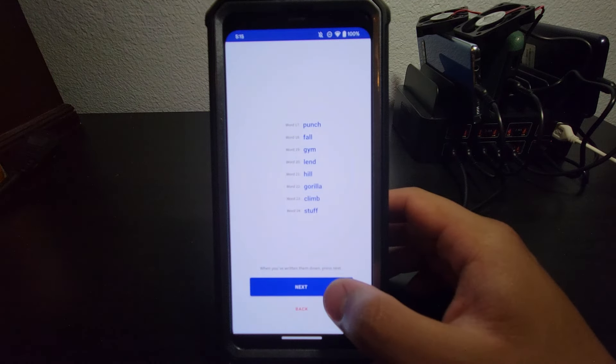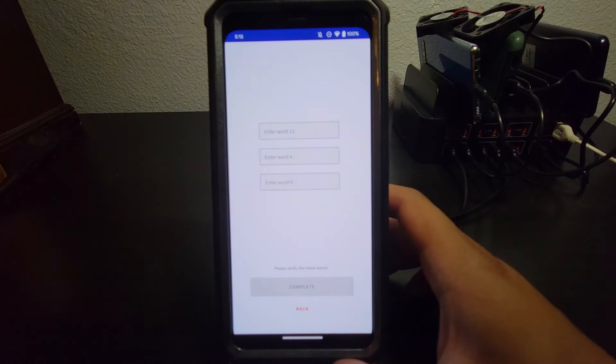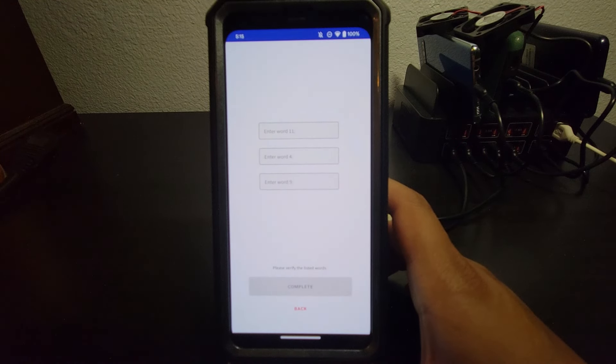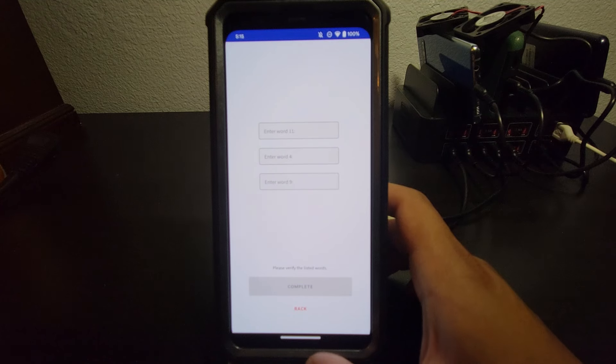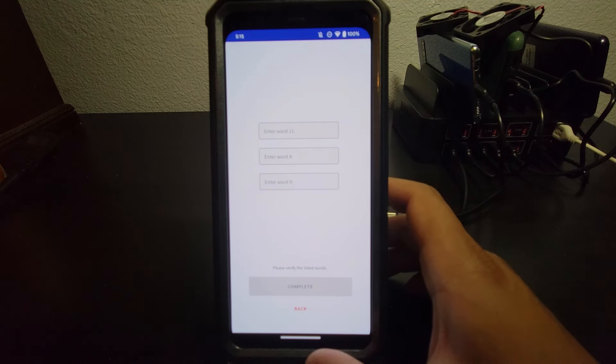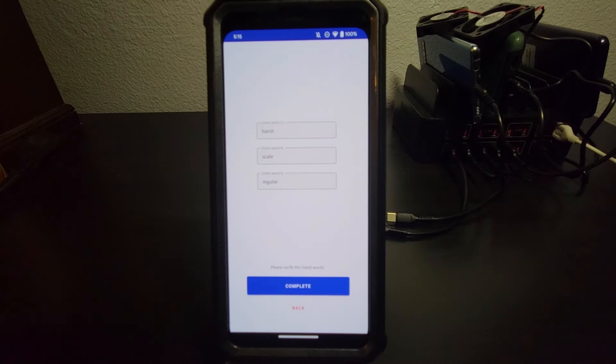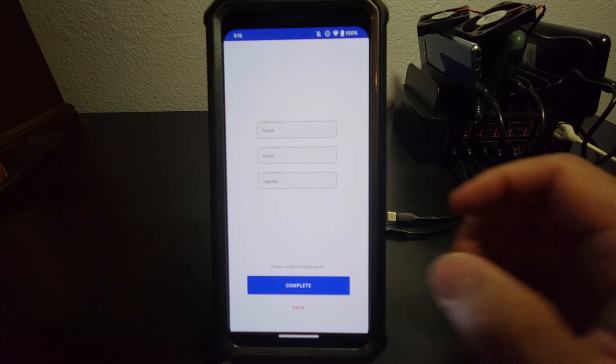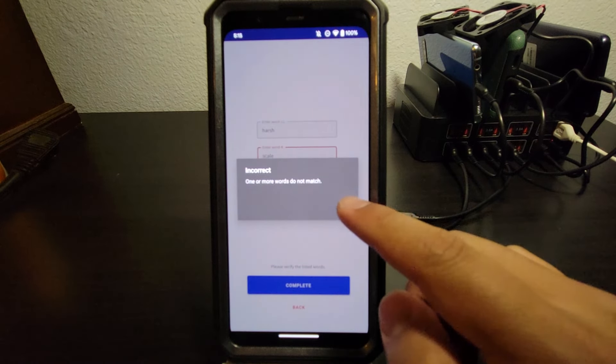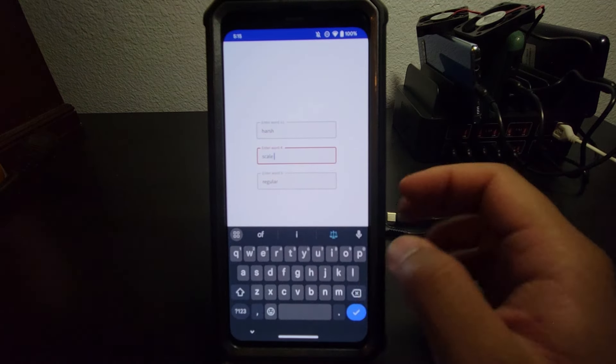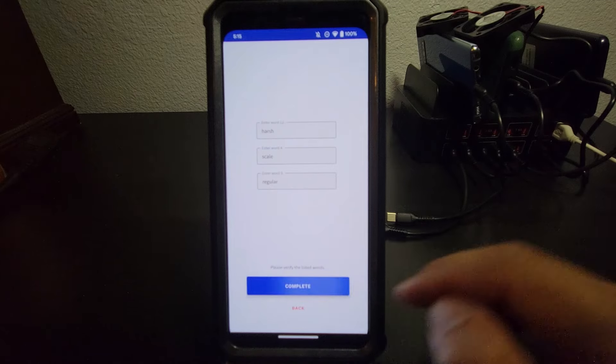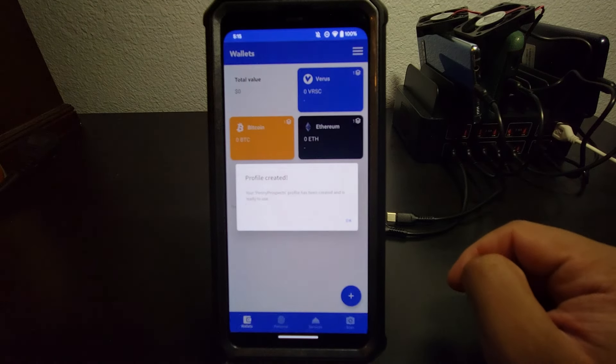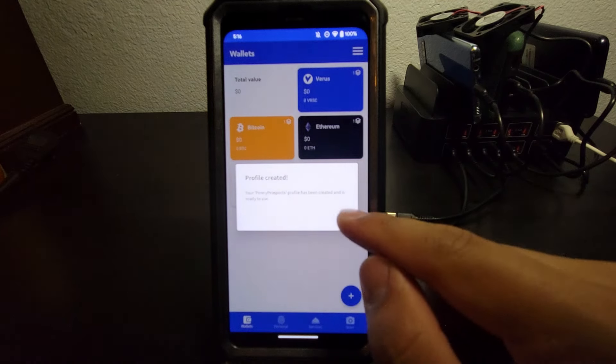So you're going to go ahead and click Next. And it wants you to enter the specific words to make sure that you have them. So I need 11, 4, and 9. So I'm going to go ahead and do that real quick. Once we got that, we're going to go ahead and hit Complete. And I think that was incorrect because I have a space here. There we go. Now that we're good here.